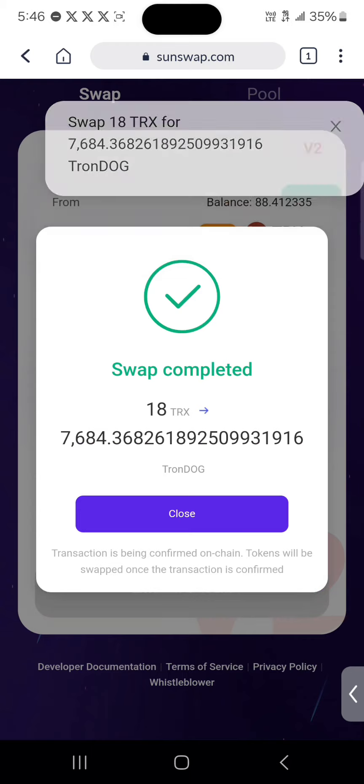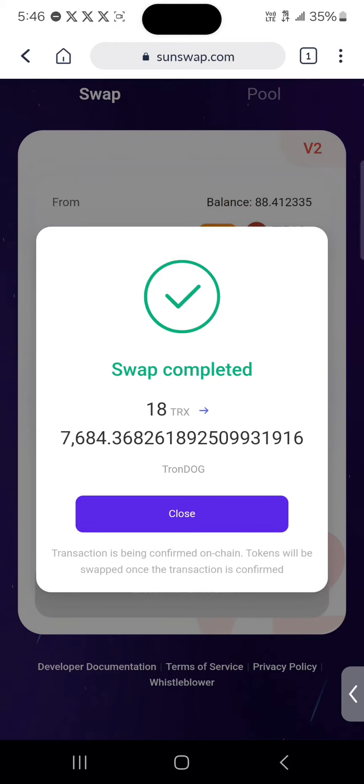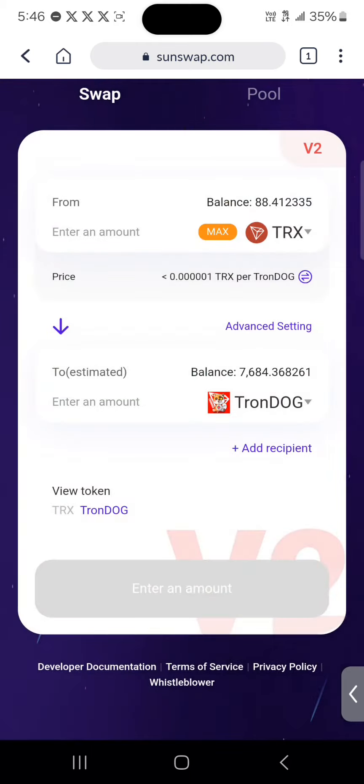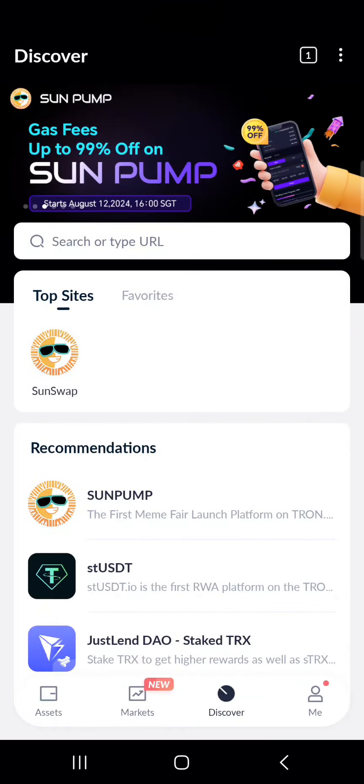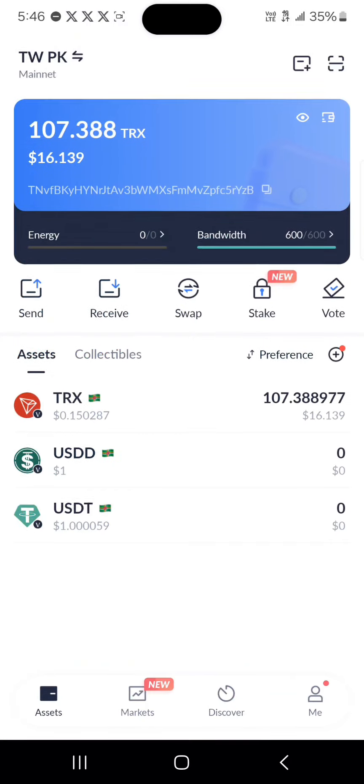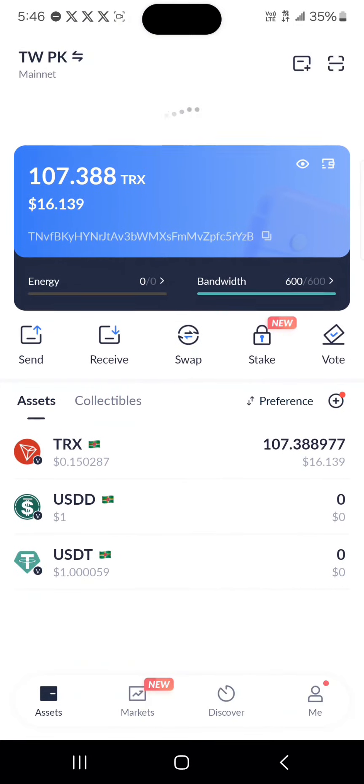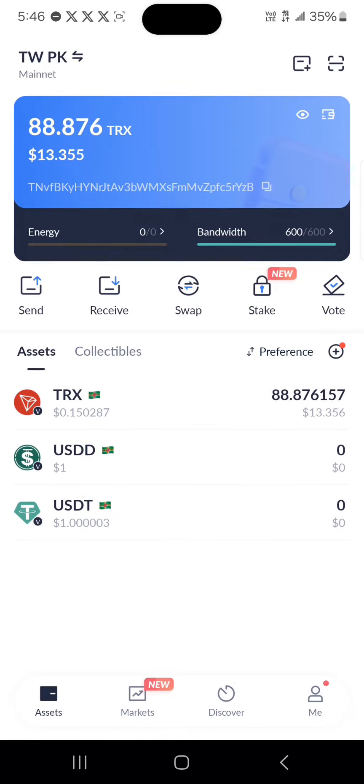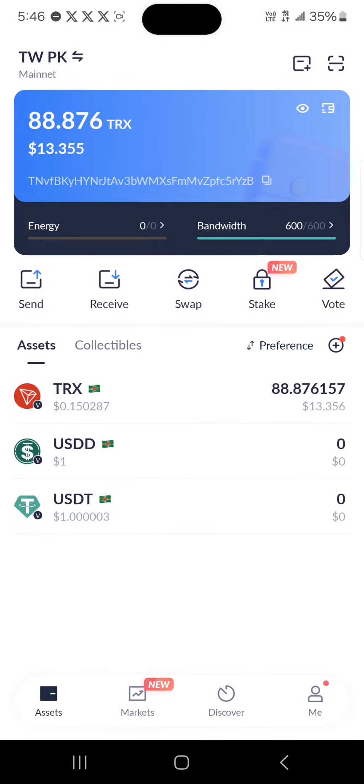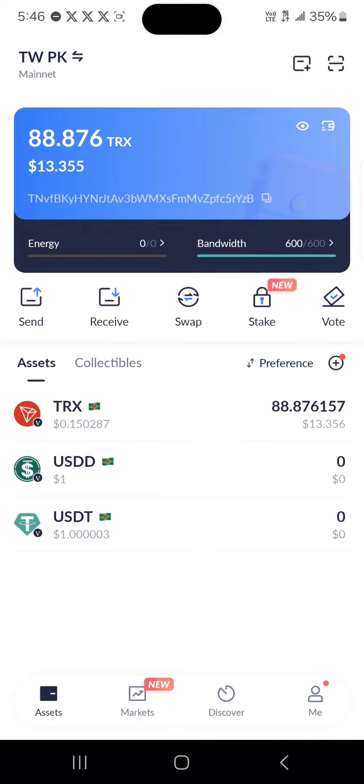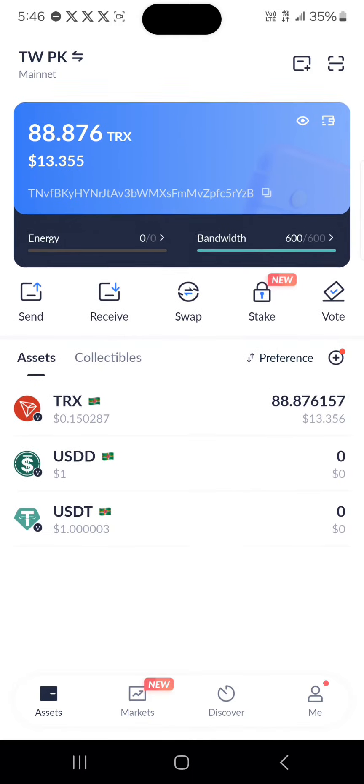Once it's successful, it shows it's successful. If you were to close the website and head back to your assets menu, perform a reload and you'd find the TronDog on your wallet.